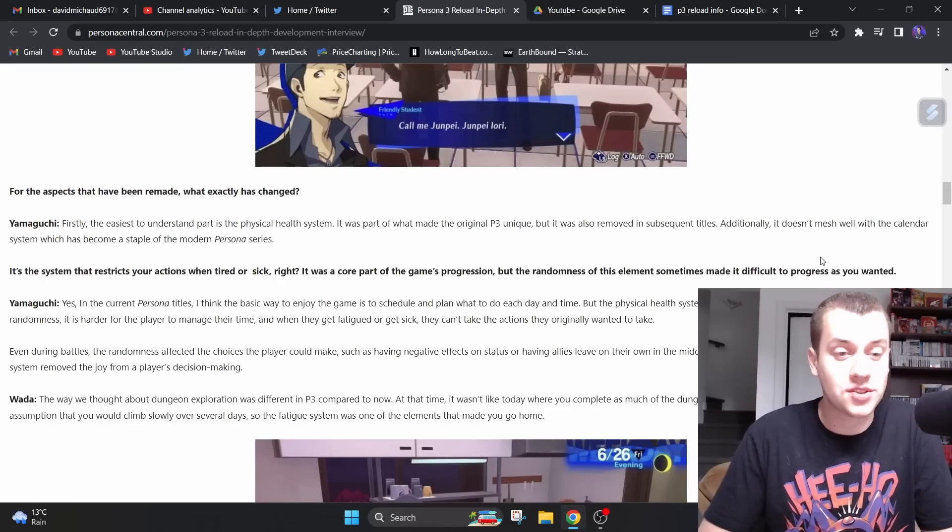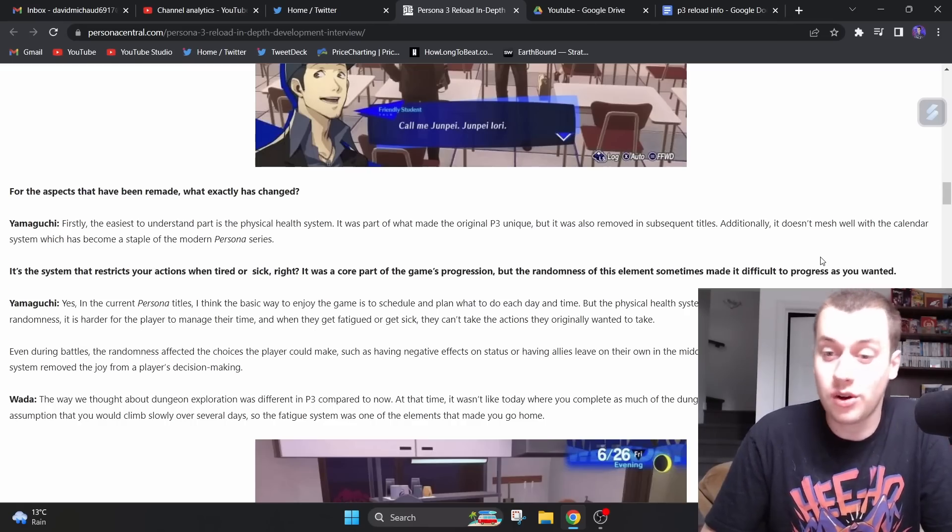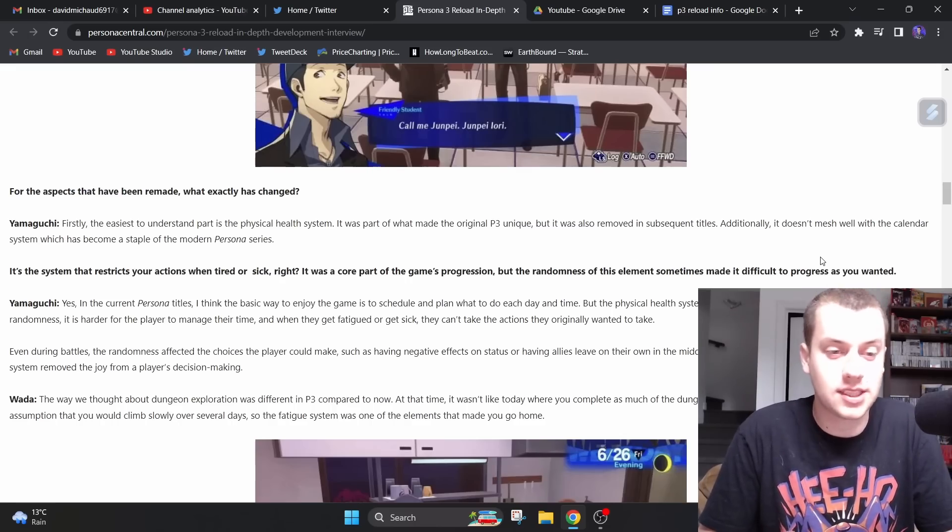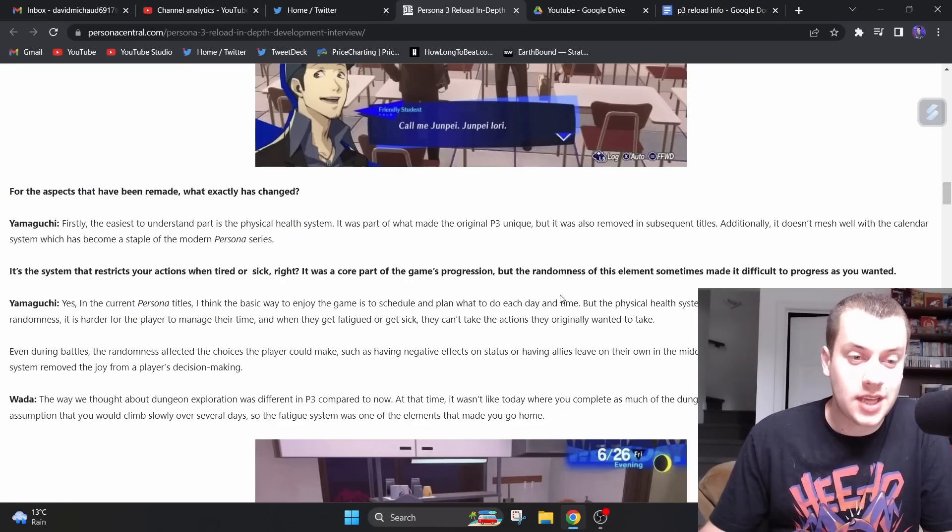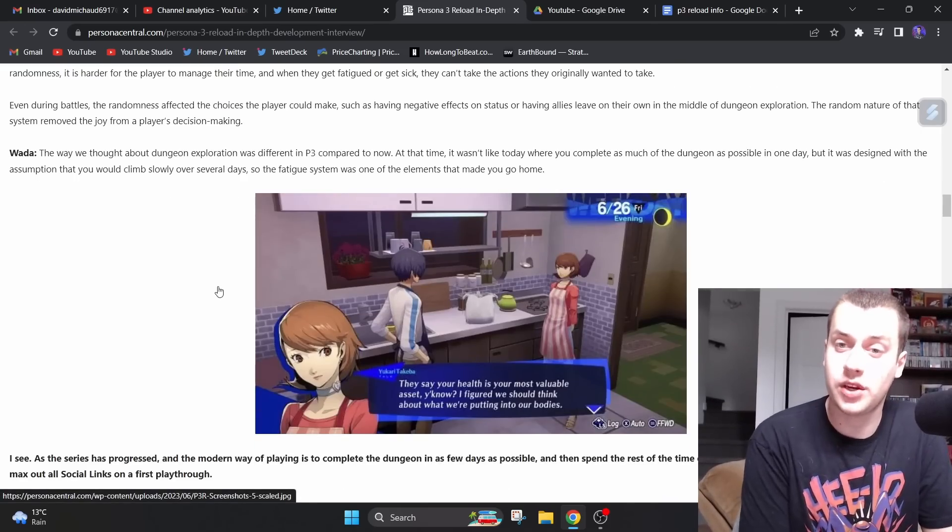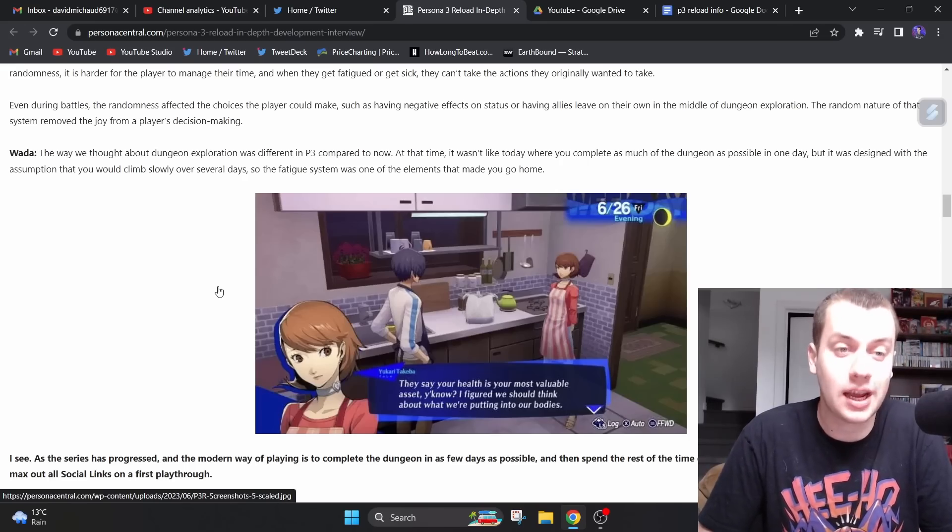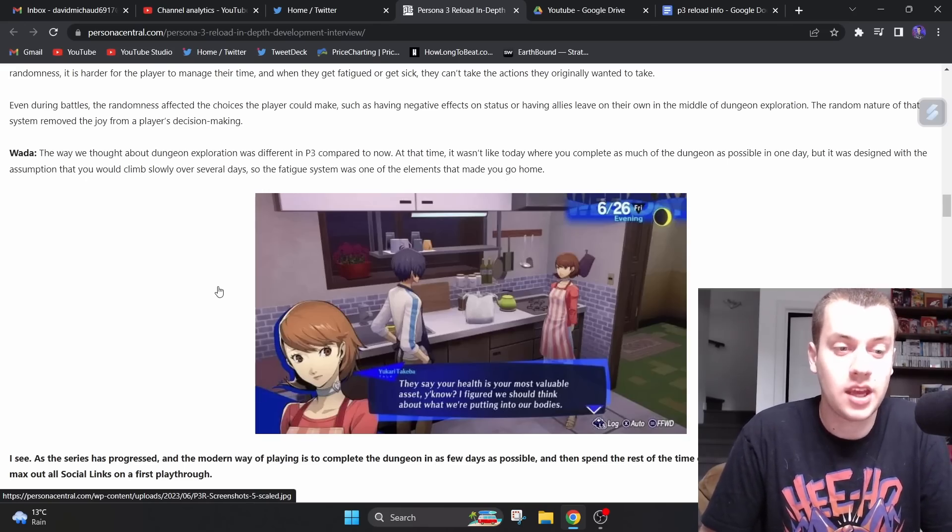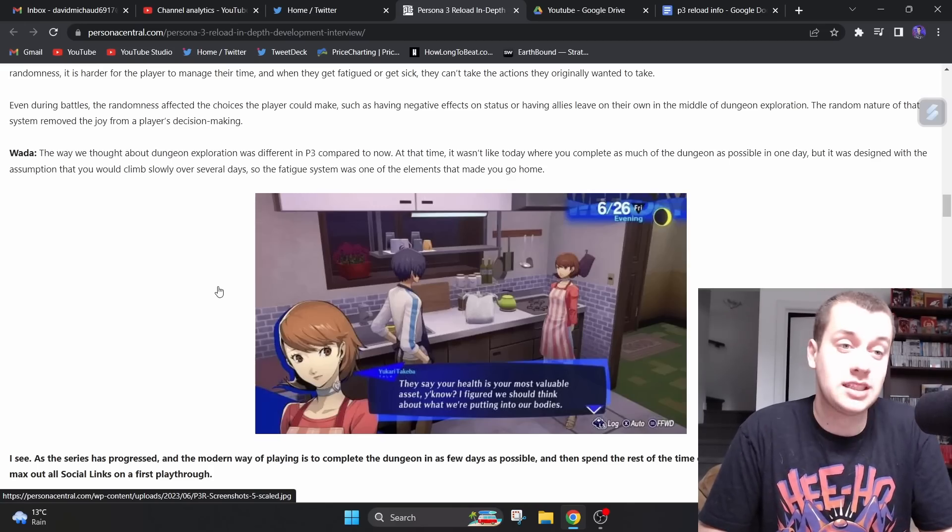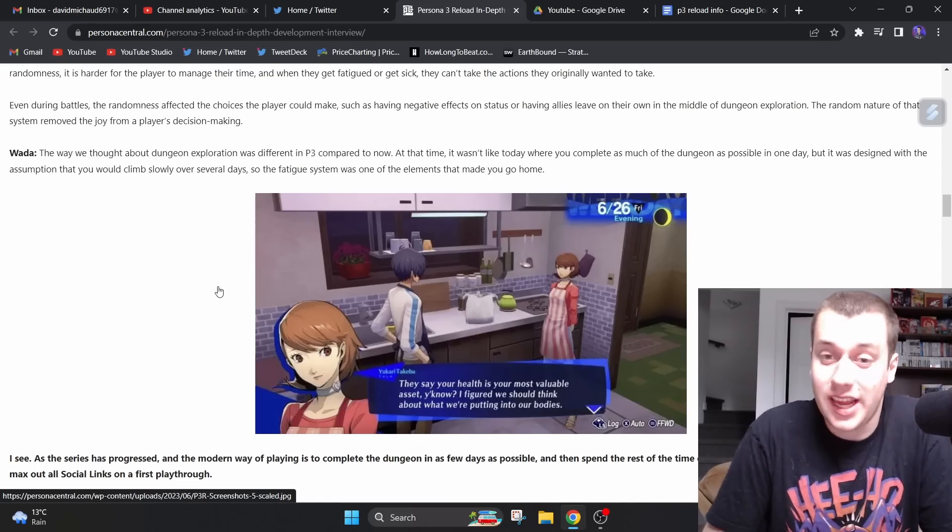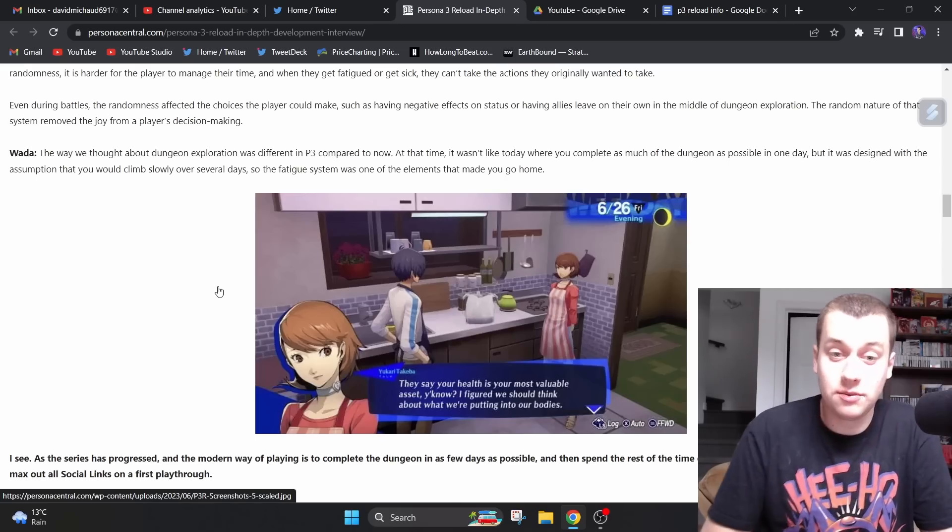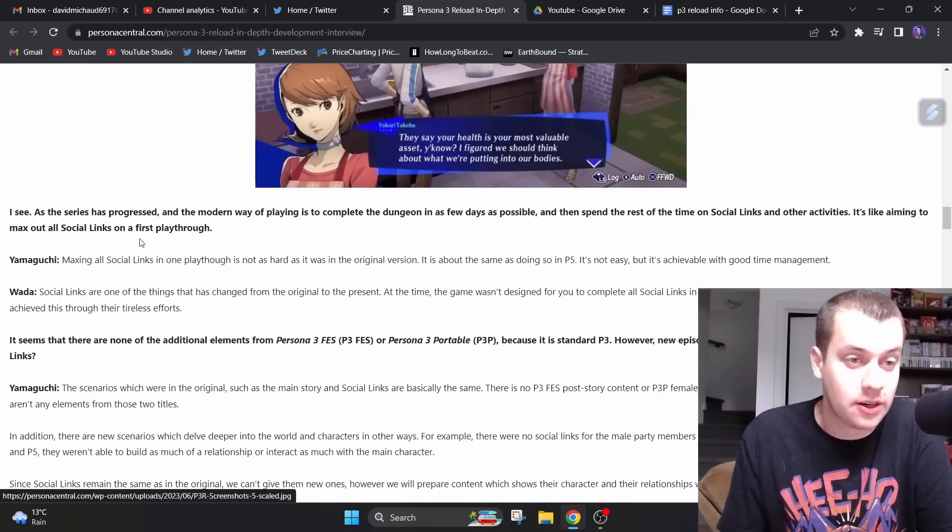Yamaguchi says, yes, in the current Persona titles, I think the basic way to enjoy the game is to schedule and plan what to do each day and time. But the physical health system creates additional stress for that playstyle. Due to its randomness, it is harder for the player to manage their time. The random nature of that system removed the joy from a player's decision making. So basically, I think the fatigue system is gone now. I think they're going to completely take it off. I honestly don't mind. I think it makes total sense here.